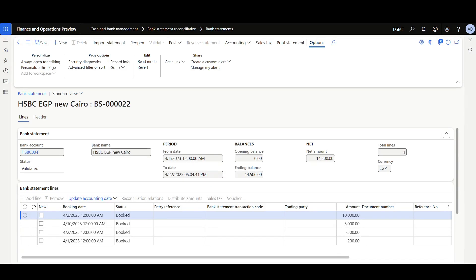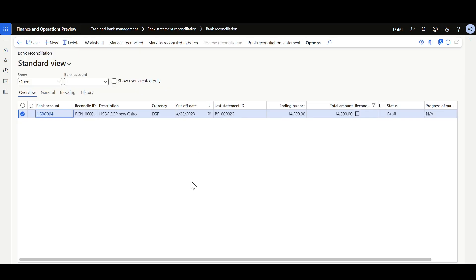Here I've imported a couple of transactions and validated this bank statement. Then in the bank reconciliation I have created this reconciliation record. Now let's review the worksheet.